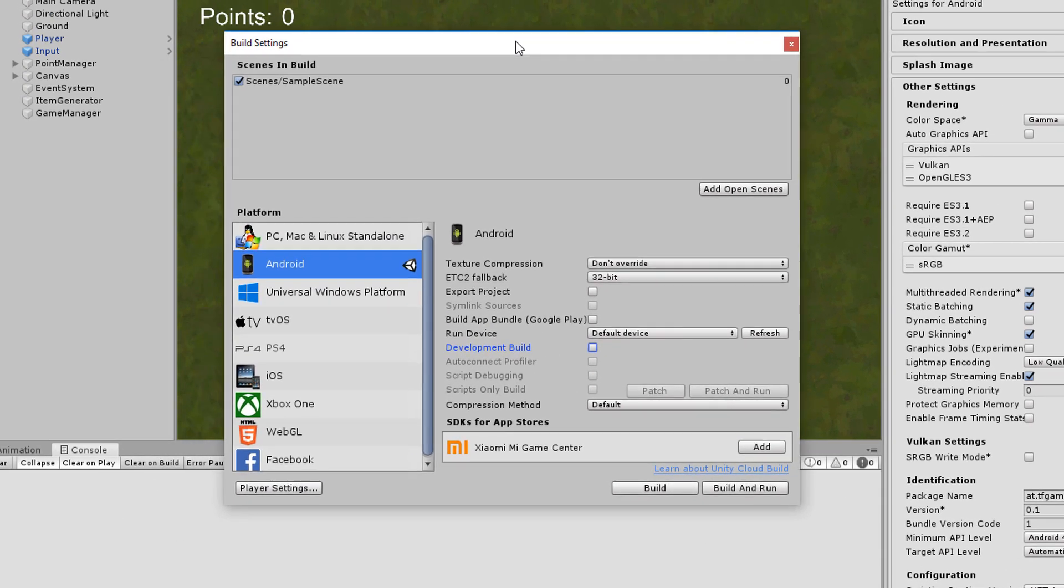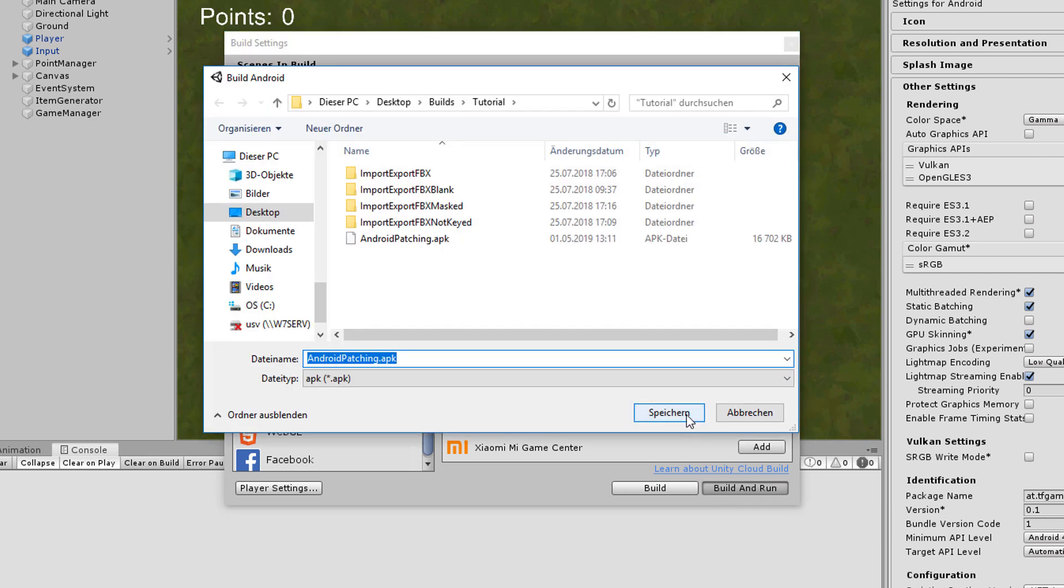Back in the Build Settings make sure that Development Build is enabled. Then Build and run the application.